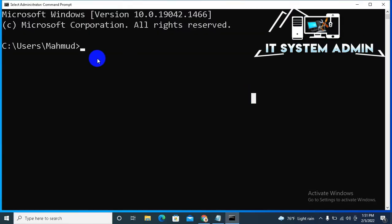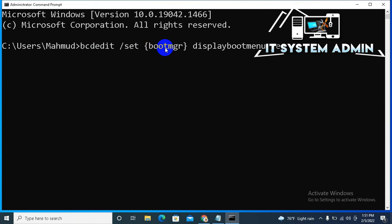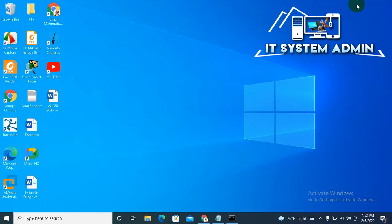In Command Prompt, type this command: bcdedit /set {bootmgr} displaybootmenu yes. Now hit Enter. The operation completed successfully. Now minimize Command Prompt and open File Explorer.